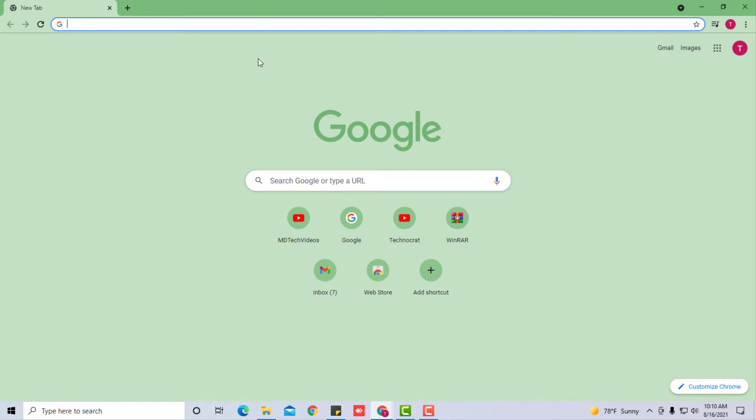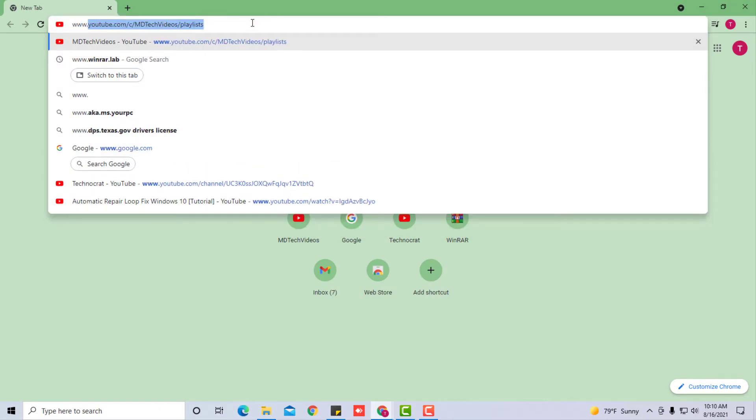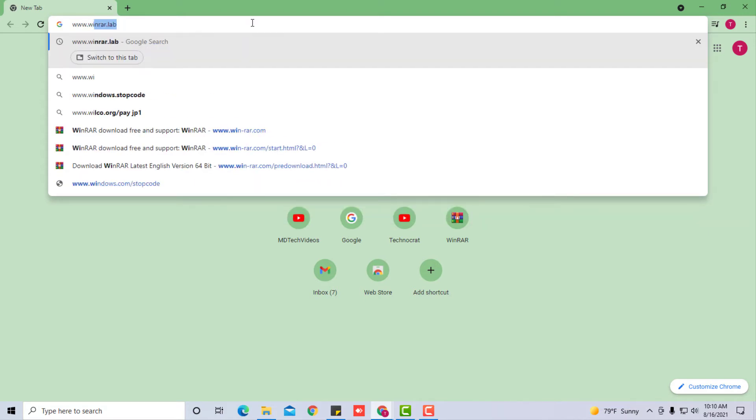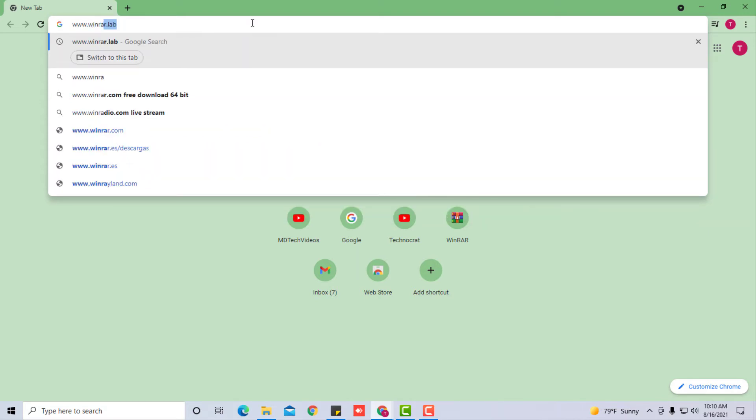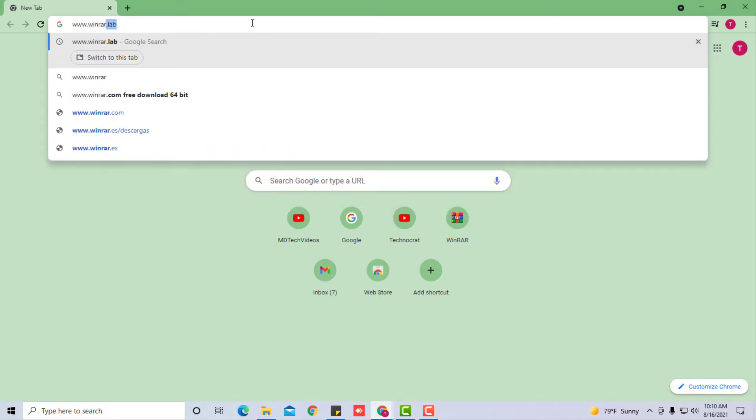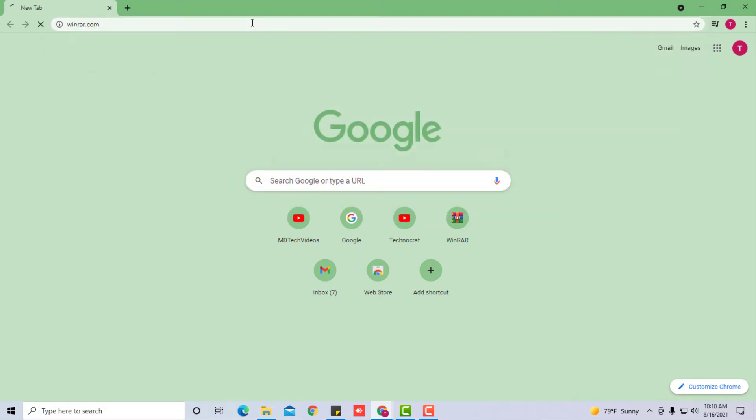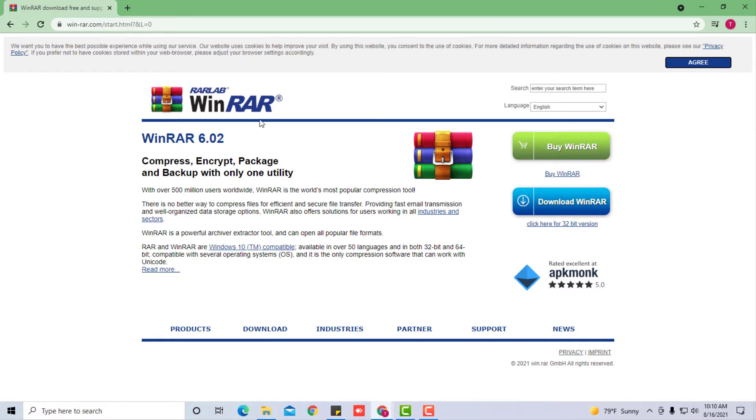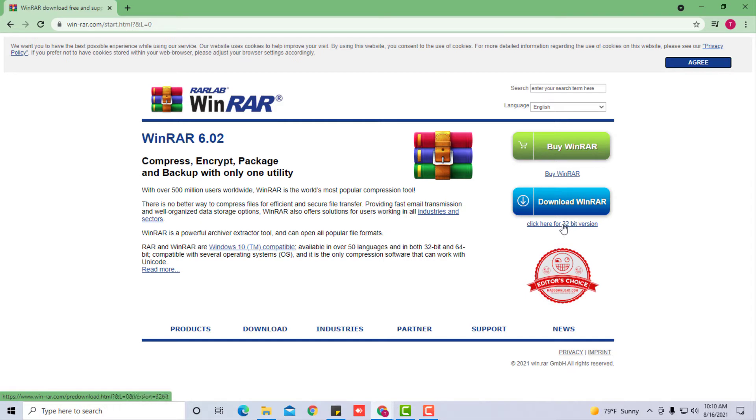Before I show you how to zip the file up, I want you to actually download a zip file opener that's going to be good for you called WinRAR. You're going to go to your browser and type in w-i-n-r-a-r.com.